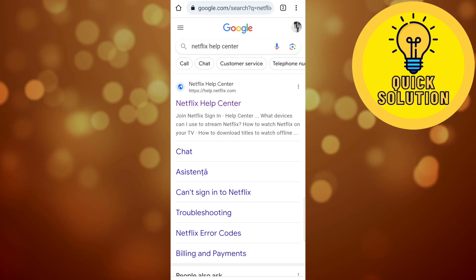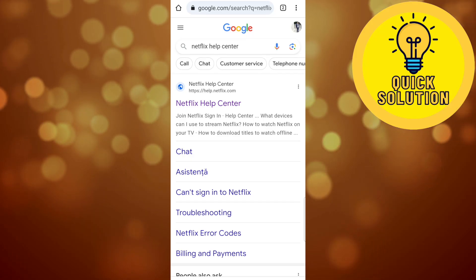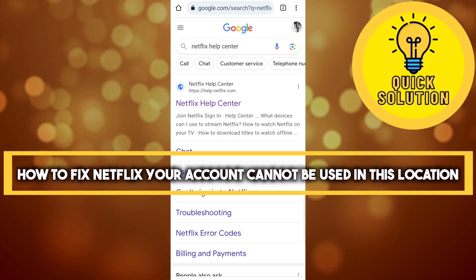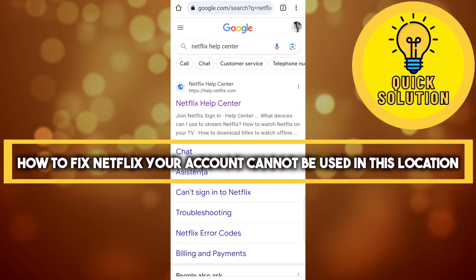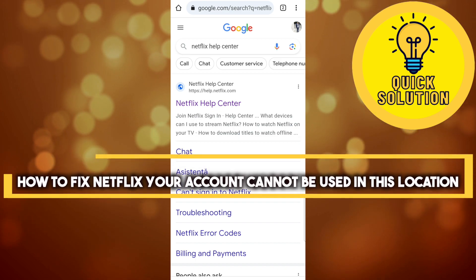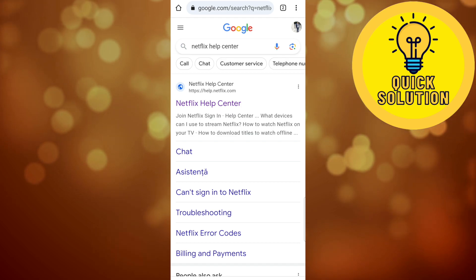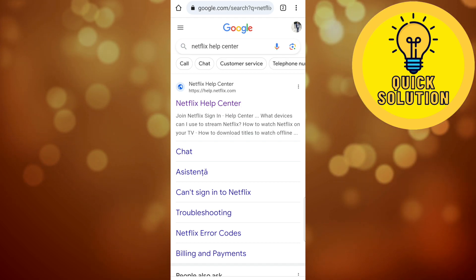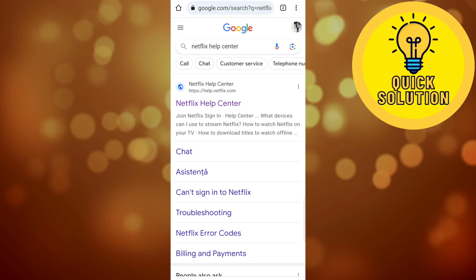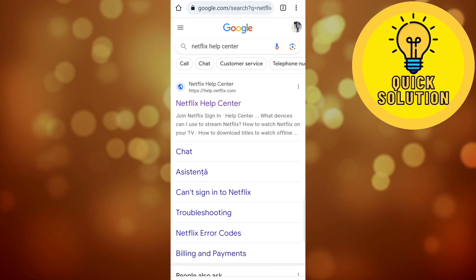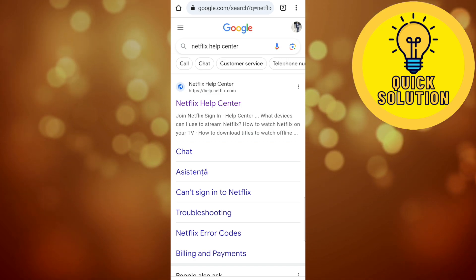Hello guys and welcome to Quick Solution. Today I'm going to show you how you can fix Netflix account not working on this location. The first thing you'll have to do is open your web browser on your mobile phone and search 'Netflix Help Center' on Google.